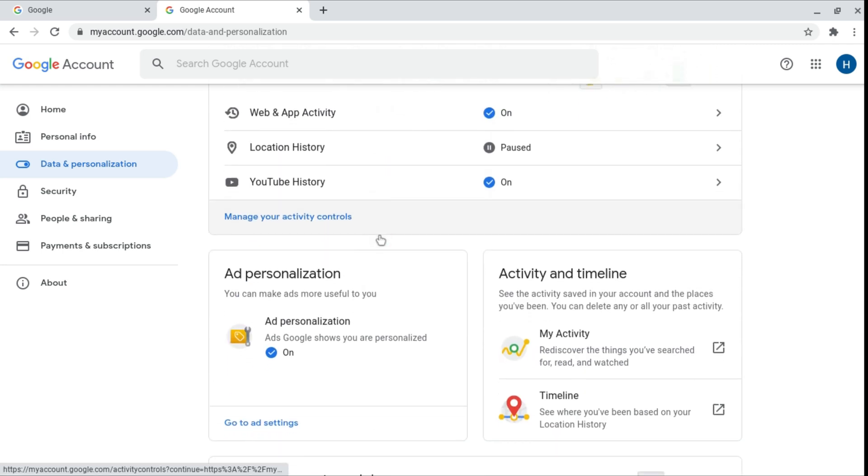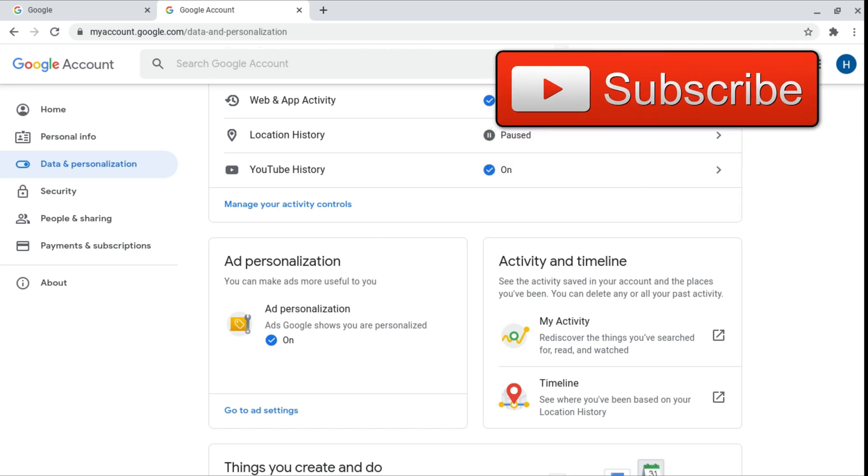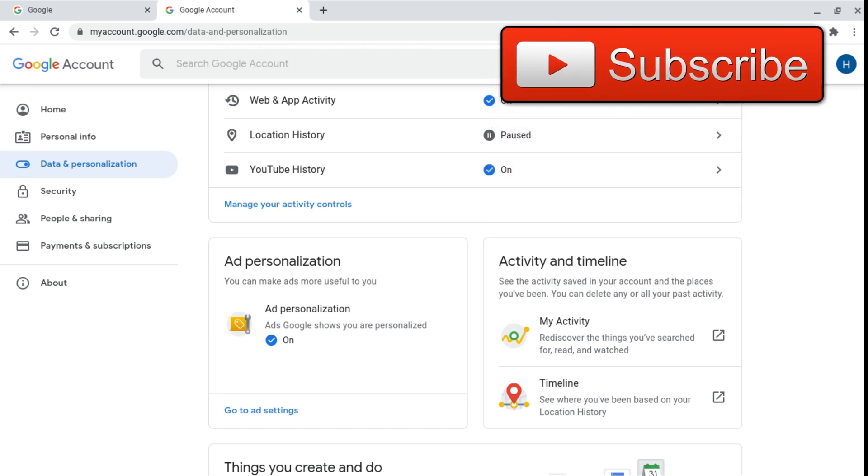Also there's the ad personalization. So that's for example if you just randomly google something and that's if you want to get ads based on what you've searched or you can turn that off. They recommend leaving that on.